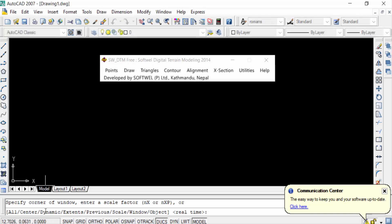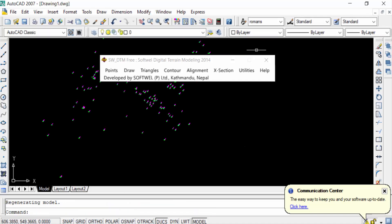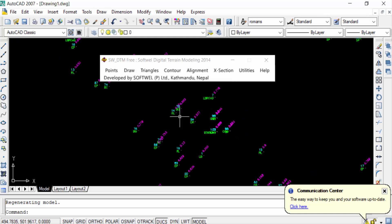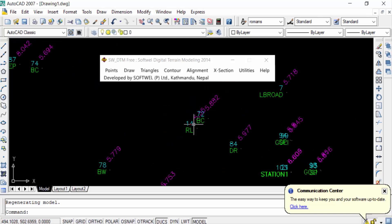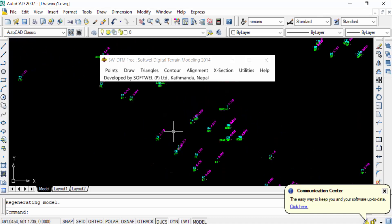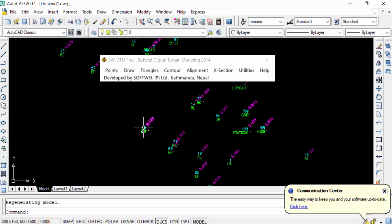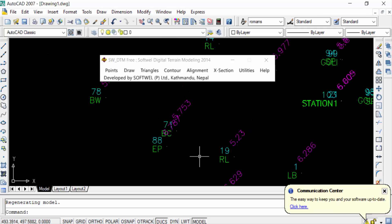I click 'Import Points,' type Enter, and also type another Enter. Now you can see the points are created in AutoCAD — the survey points have been imported from Excel using the SWDTM software.